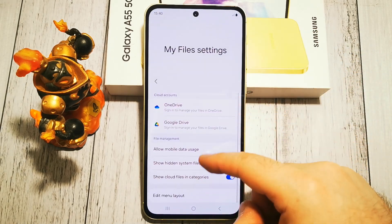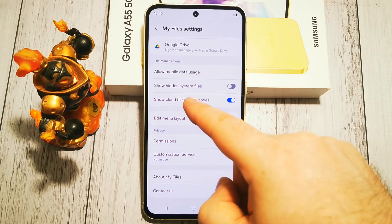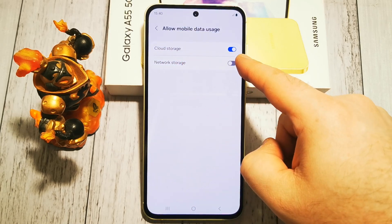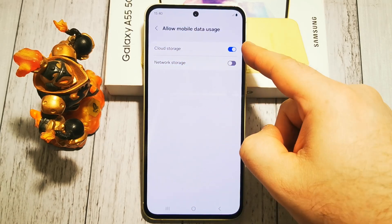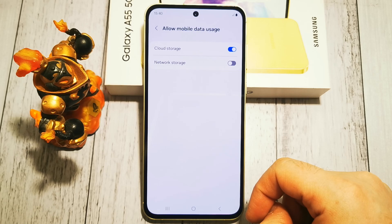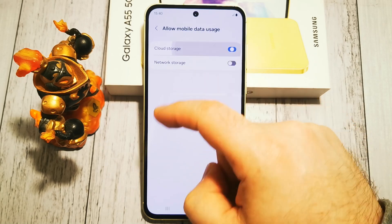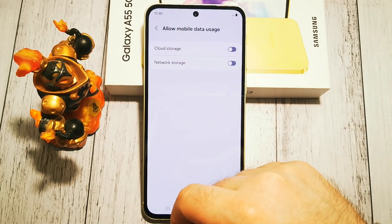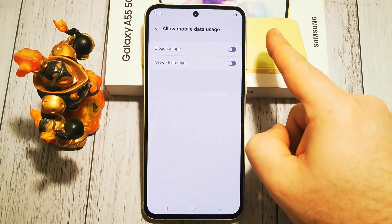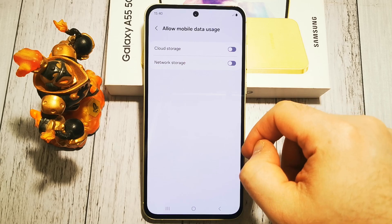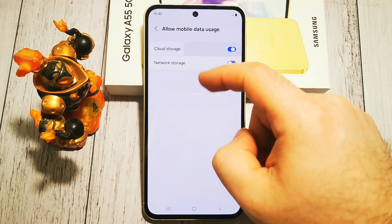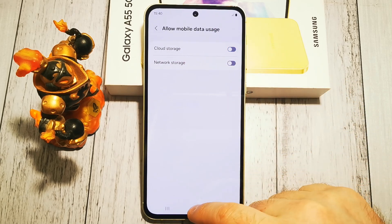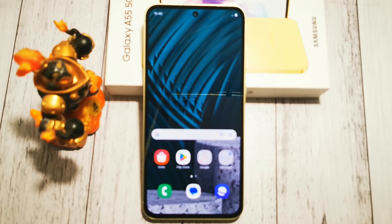More hidden options. In Allow Mobile Data Usage we have Cloud Storage — as you can see, right now it's enabled. It's a simple on or off switch, so if you want to turn this option off, we simply tap it once and the option is now disabled.